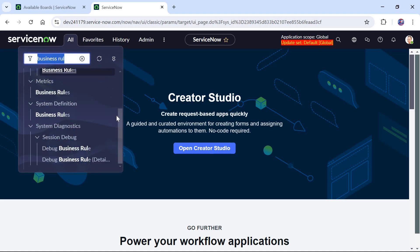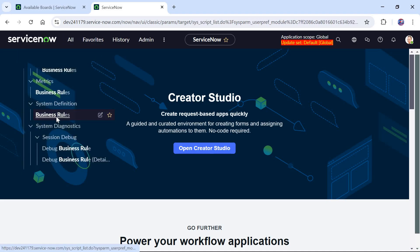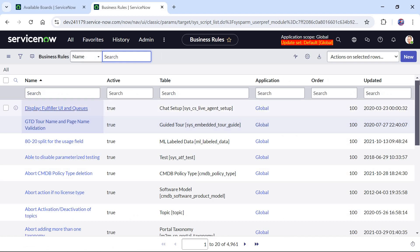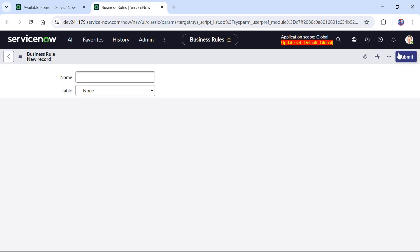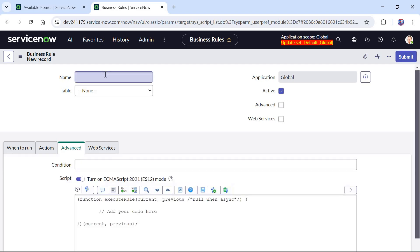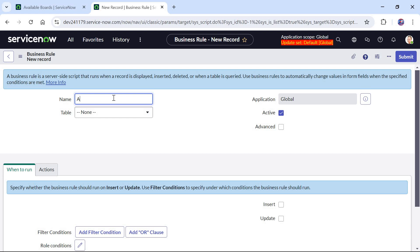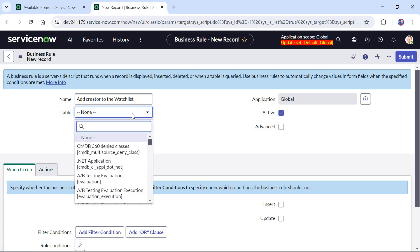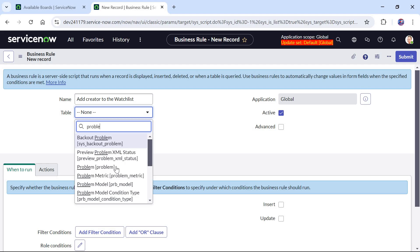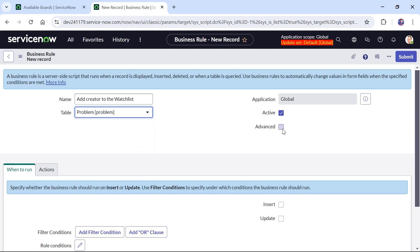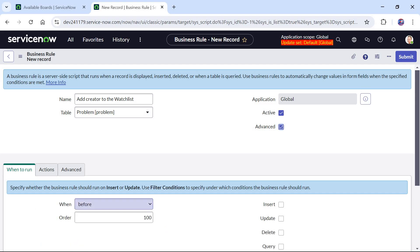I will click on All, search for Business Rules, and under System Definition I will click on Business Rules to create our new business rule. I will click on New and here I will give the name of the new business rule: add creator to the watchlist. The table name will be Problem.